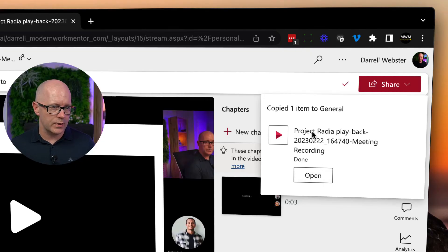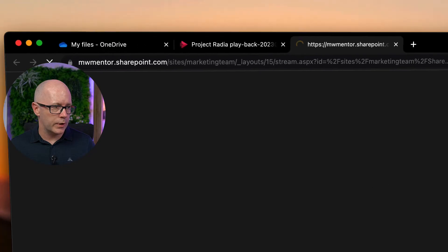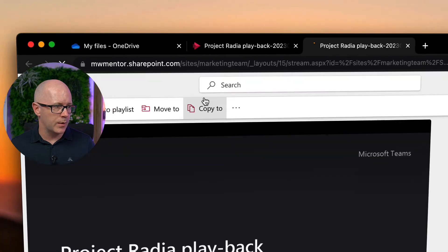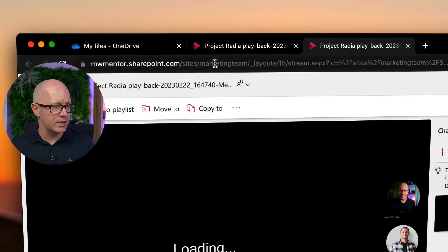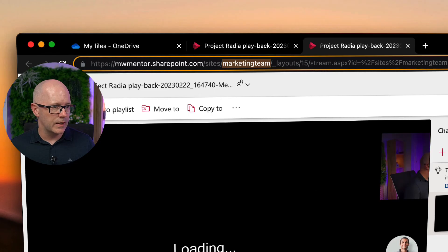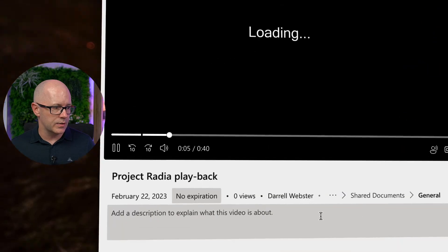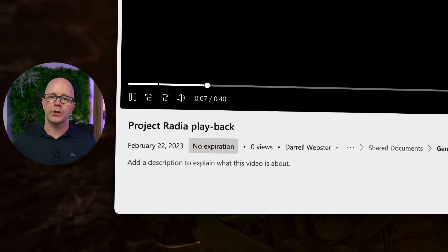It's finished saving, and if we open that recording up, you can see in the address bar that it is now in the marketing team. It is not going to expire, and it's also in a place where all team members can get to it.